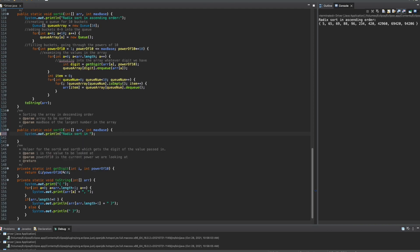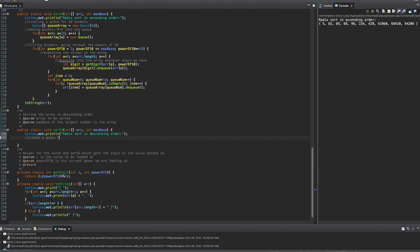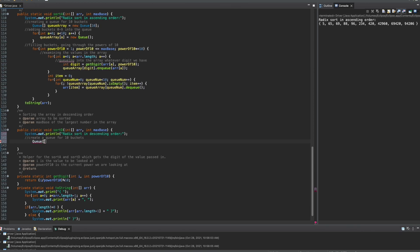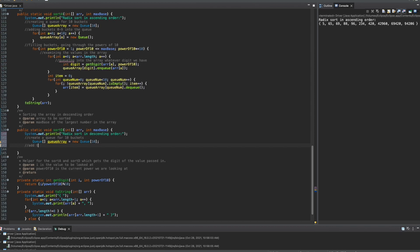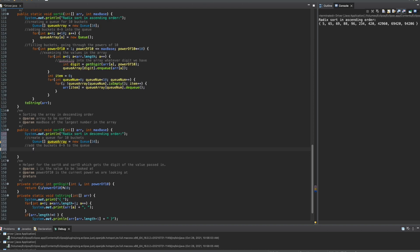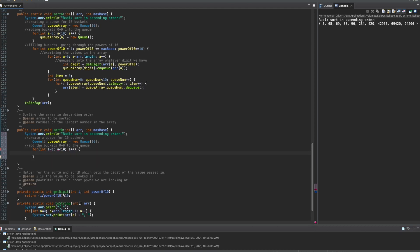Very similar to sort ascending, we're going to have a sysout and write out radix sort in descending order. Then, we're going to come down below it and do the same thing, where we create a queue for 10 buckets. We're going to do Q brackets indicating a specific number, then Q array, and this is equal to a new Q making it as 10. Inside of here, we're going to add the buckets 0 through 9 to the queue using a for loop. It's going to be int a is equal to 0, running as long as a is less than 10, with a++. Inside, we're going to have Q array at index a equal to a new Q.